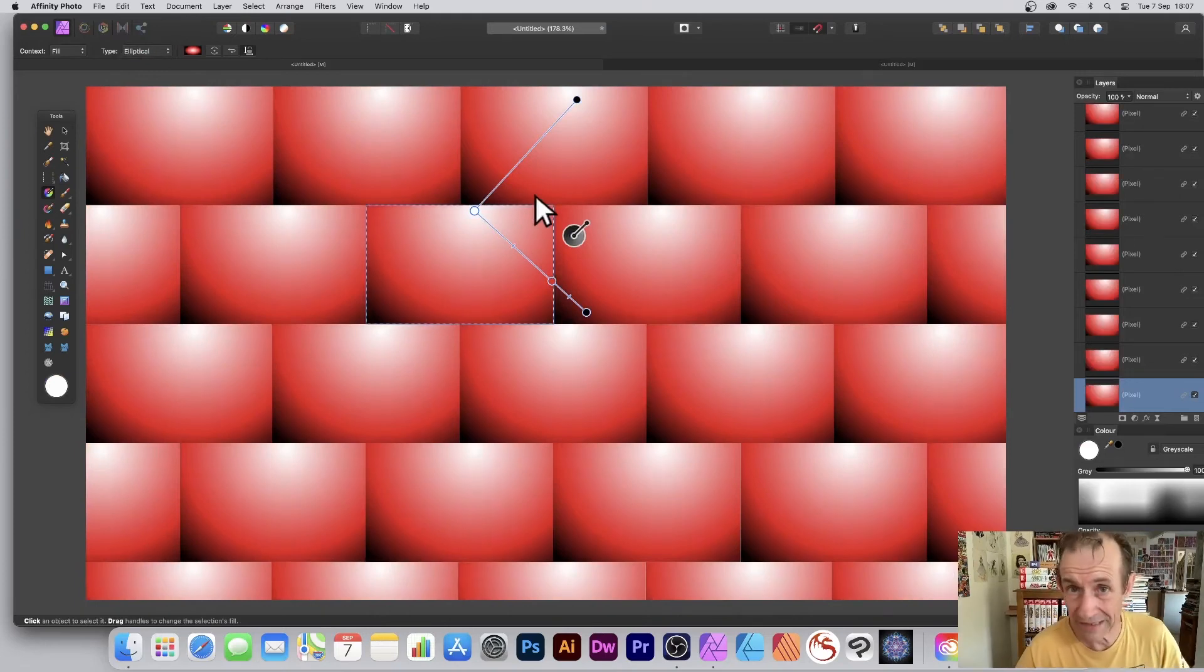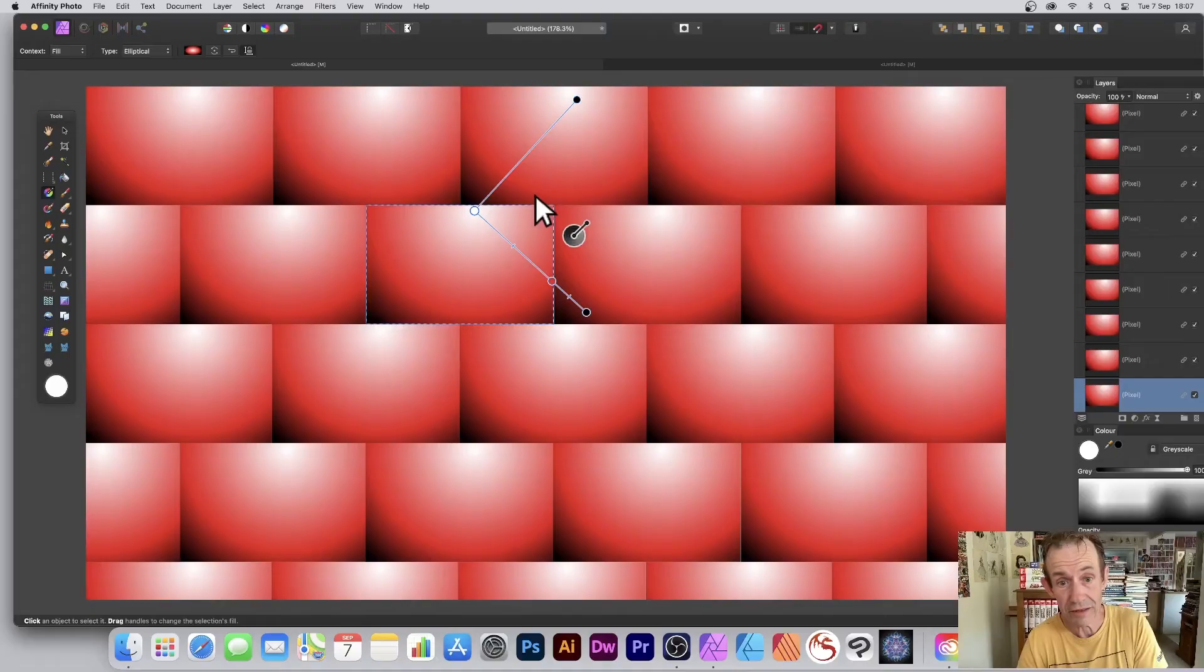So all kinds of brick fill patterns can be created in Affinity Photo. If you found the video on the brick fill useful, please click the like button. Also, if you've got any questions or comments, please put them below. Thanks.